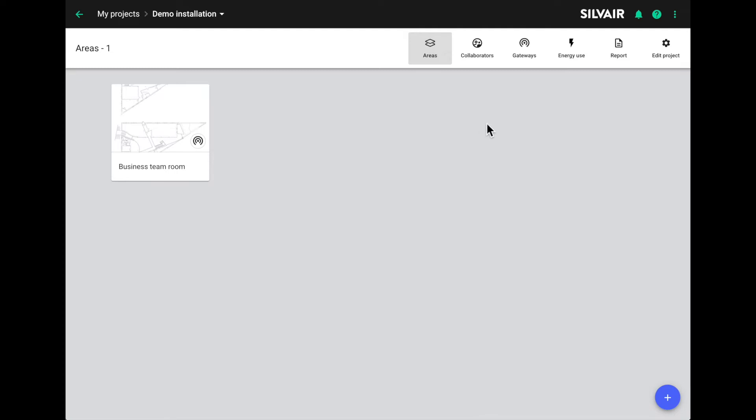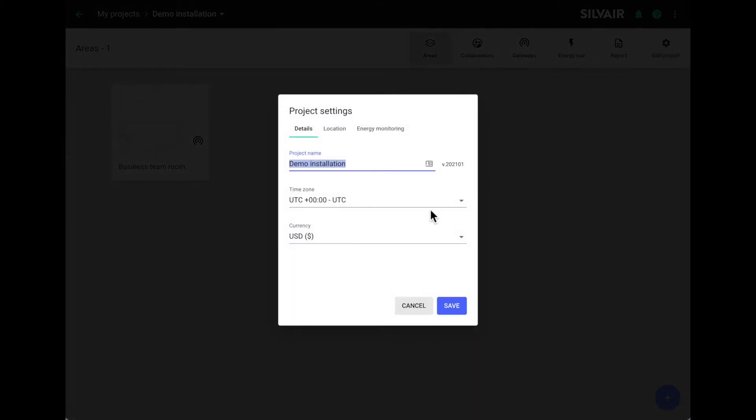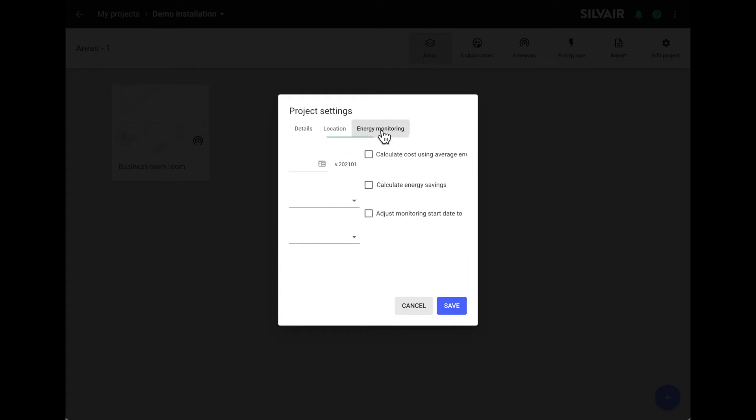To do this in the project view, click on the edit project tab. If you want to calculate savings, choose your currency here. Let us know if you can't see your currency and we'll add it to the list. Then click on the energy monitoring tab. If you want to calculate the energy cost and the value of the savings, check the first box and enter your average electricity price. Here we have 19.65 cents per kilowatt hour.